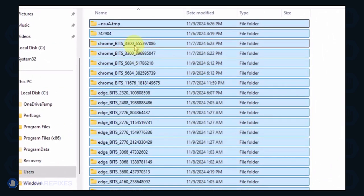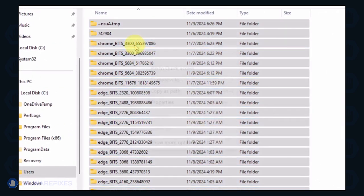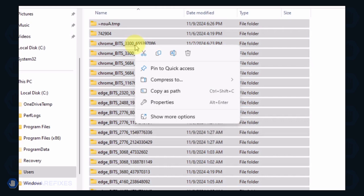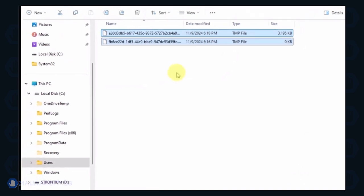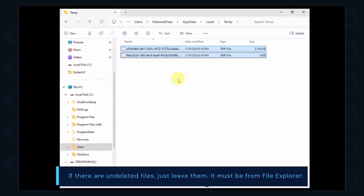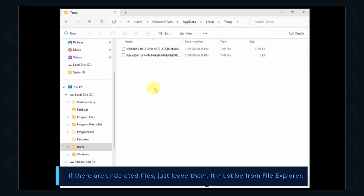Select all the files in this folder and delete them. If there are files left undeleted, it is normal and could be related to File Explorer.